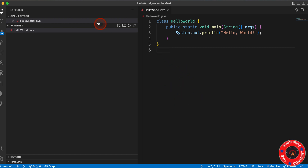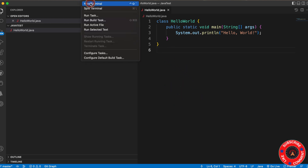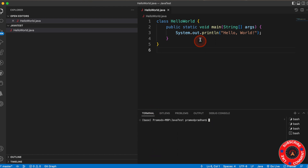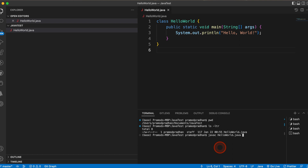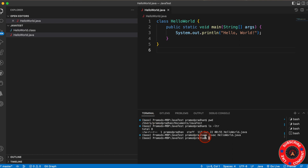Now I'm going to execute this. Go to the terminal and click on New Terminal. Go to the path where the program has been saved. I'll run pwd for present working directory, then ls -ltr. I can see the HelloWorld.java file is here. I need to compile it first — the syntax is javac HelloWorld.java. Now you can see it compiled successfully, and the class file has been created.